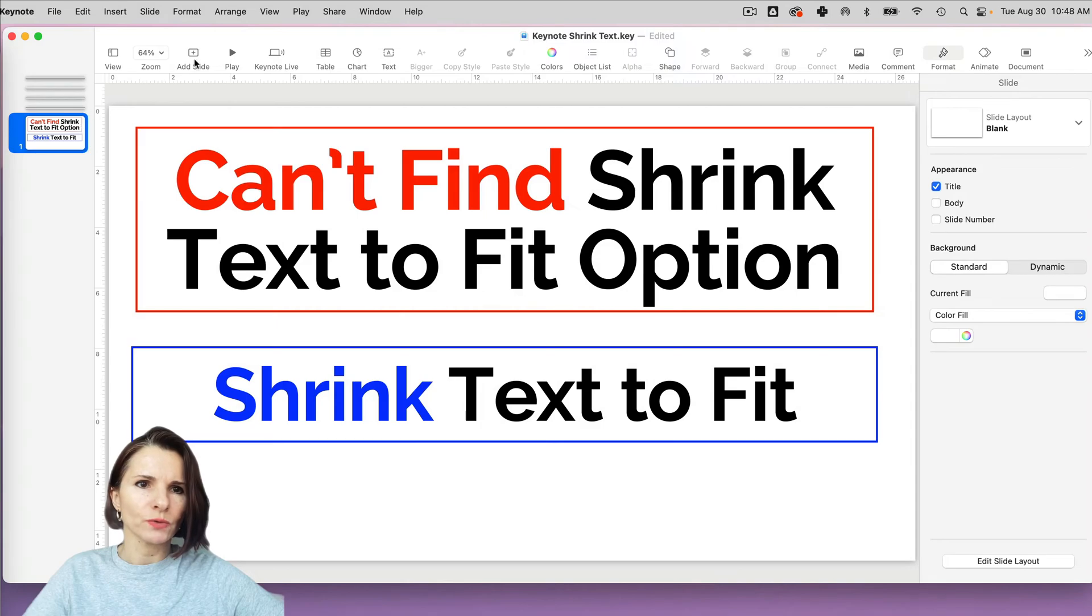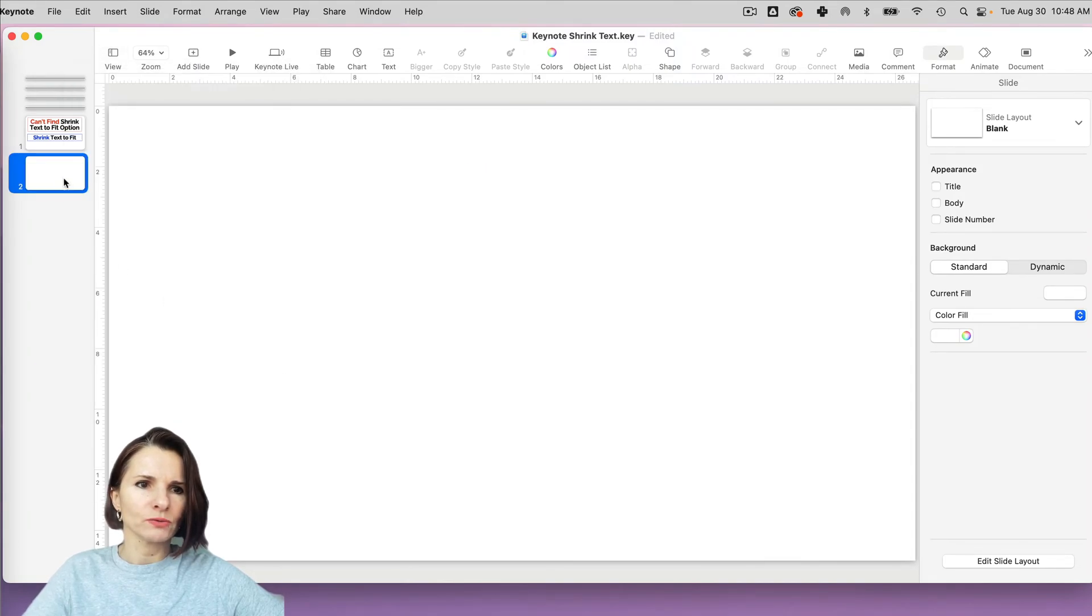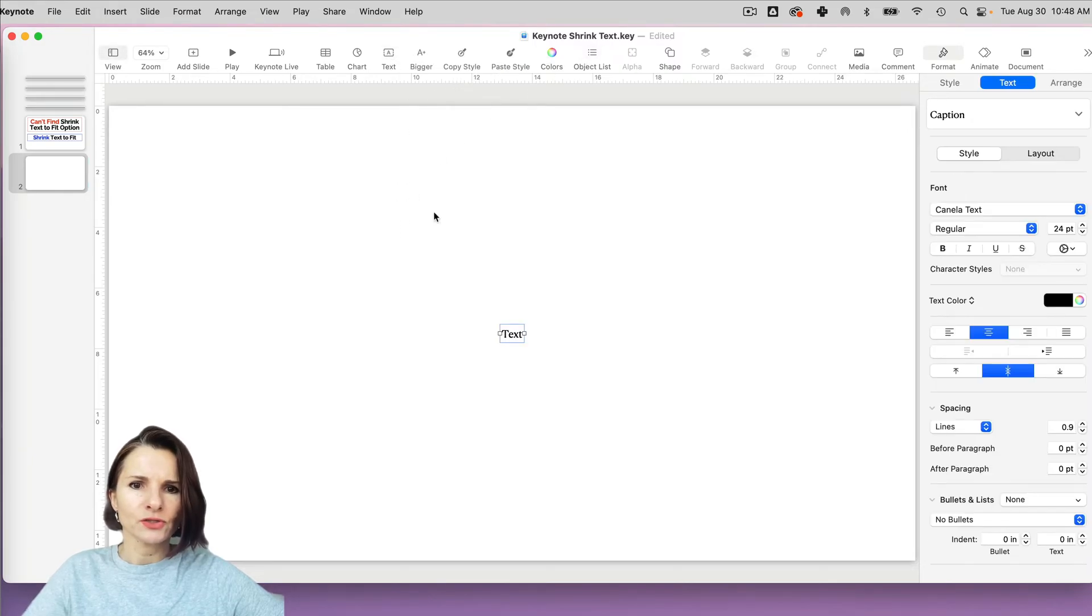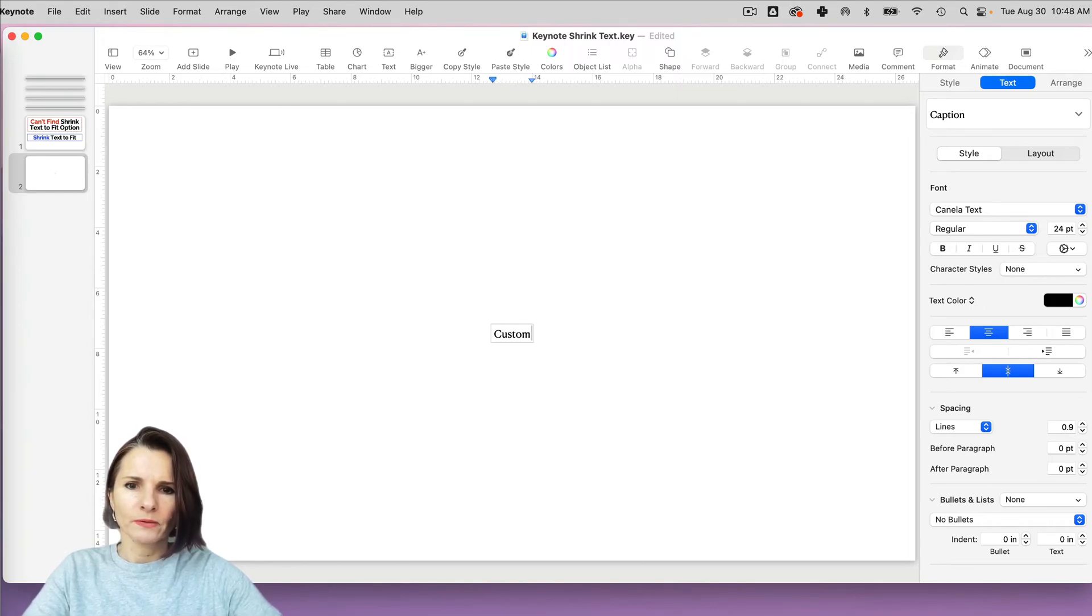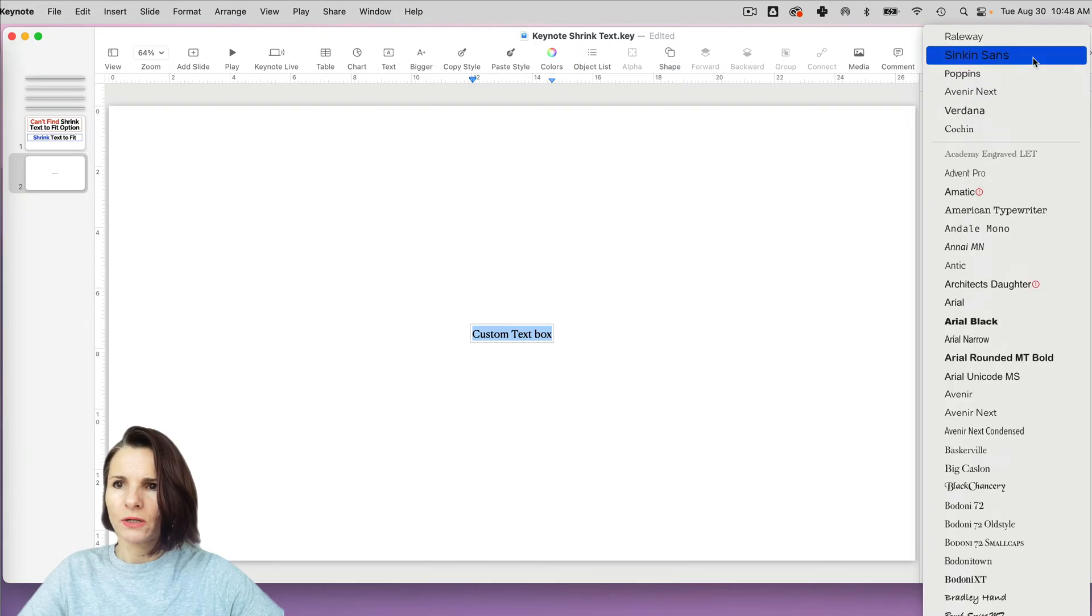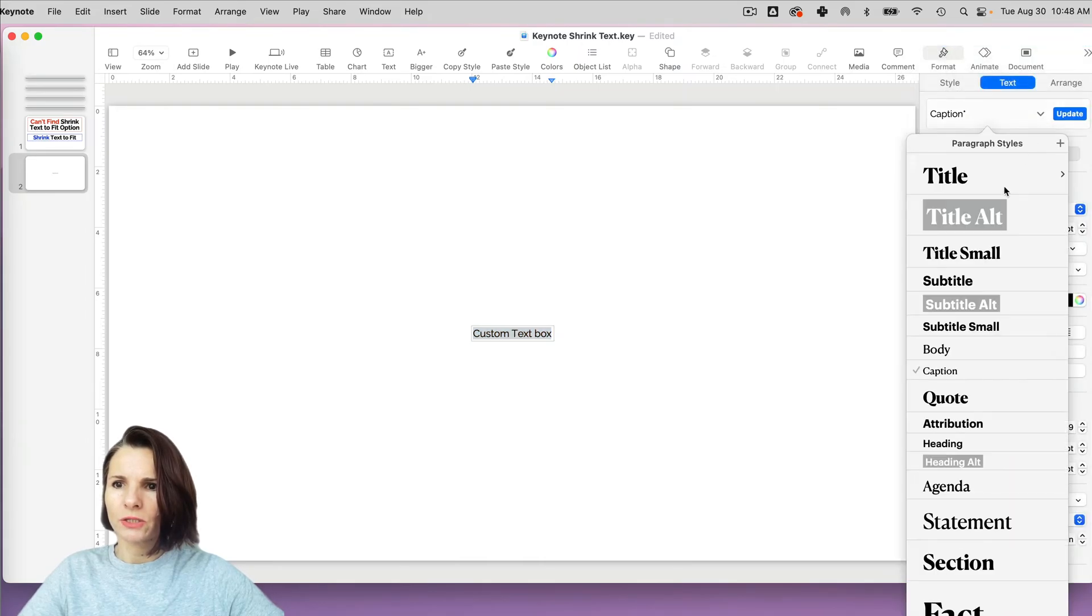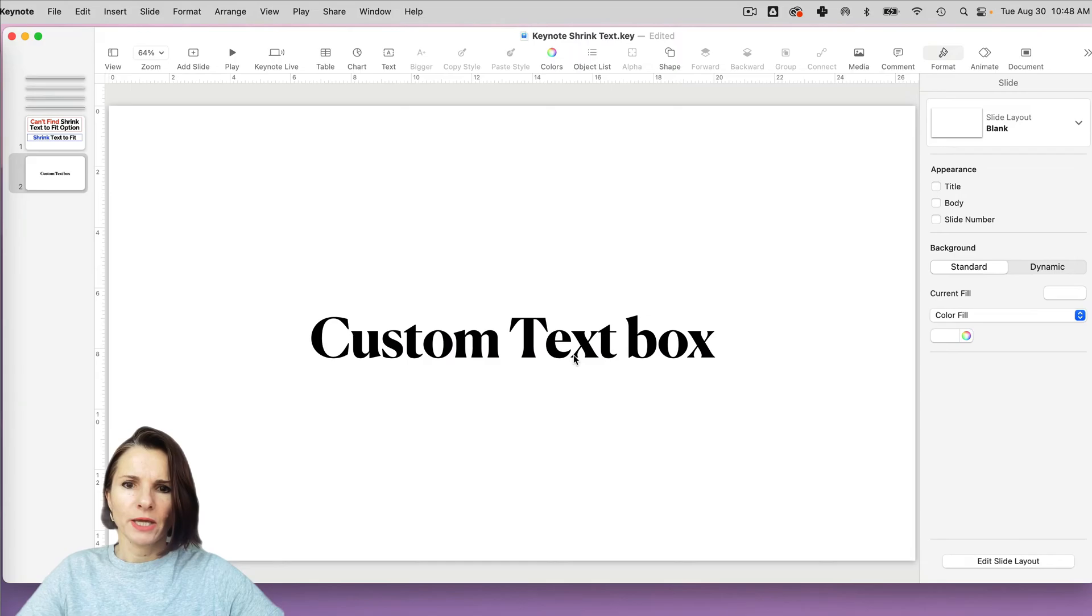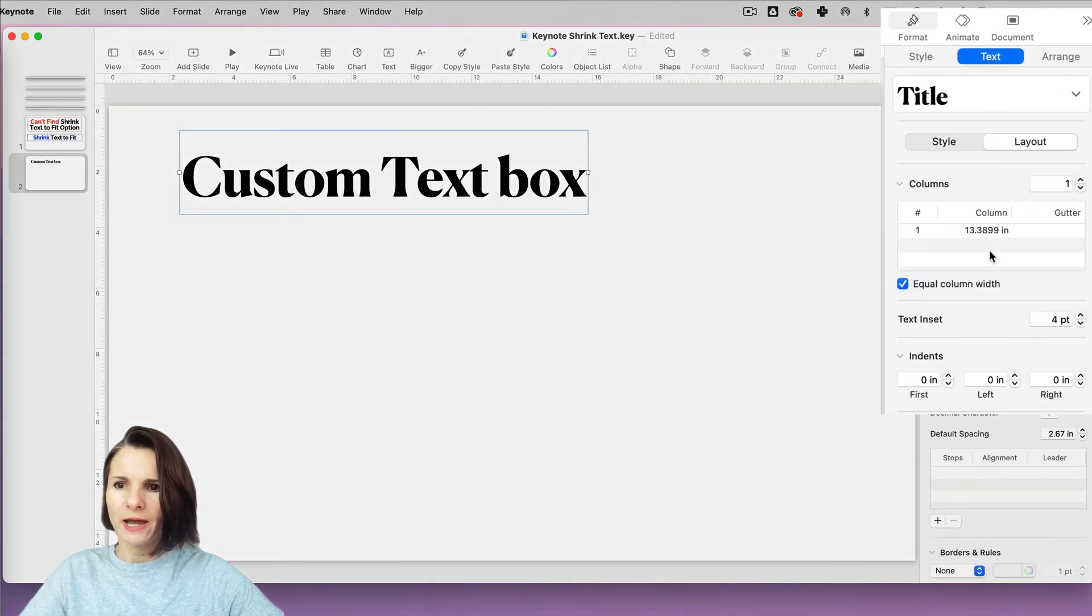So let me show you with an empty slide. I'm going to do an empty slide, if I just select empty slide, and I insert a text box, and I'm going to put in custom text box. And I'm going to change this text, let's say I'm going to do something large like this. And I go to format text layout, I don't have that option.